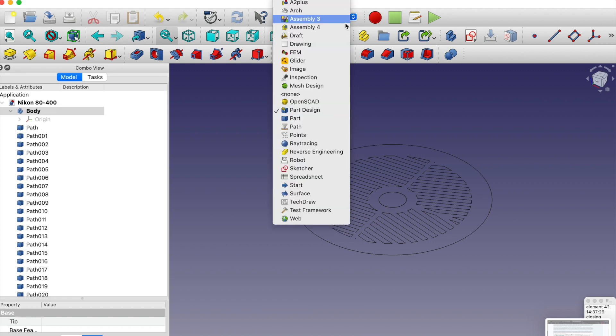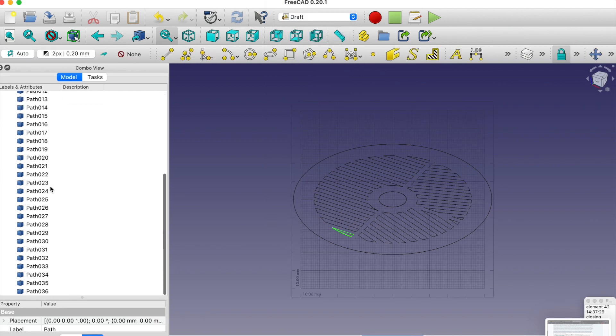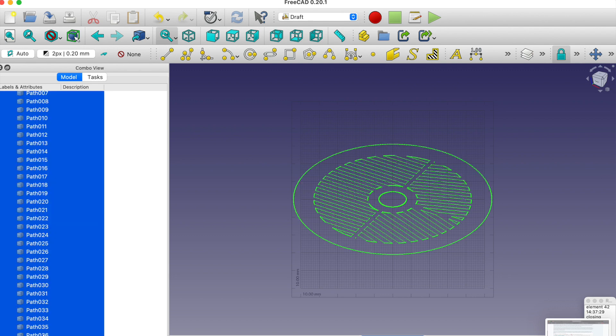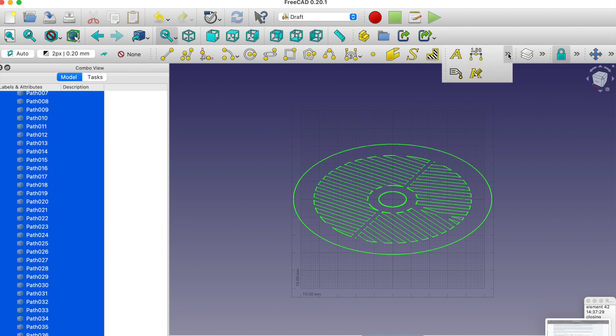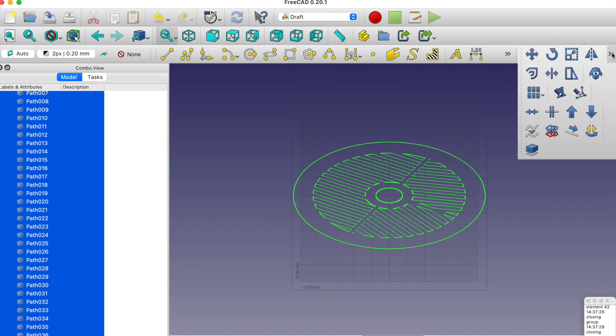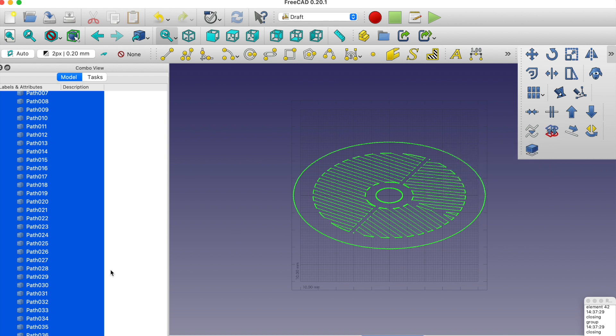To do that we go over to the draft workbench and we select everything. Now if yours isn't showing like mine, it's going to be hidden over here. It's got a blue thing on top with some figures and a red thing on the bottom. Basically this is the draft to sketch. With all these selected you click it and there's going to be a delay as it does the processing.